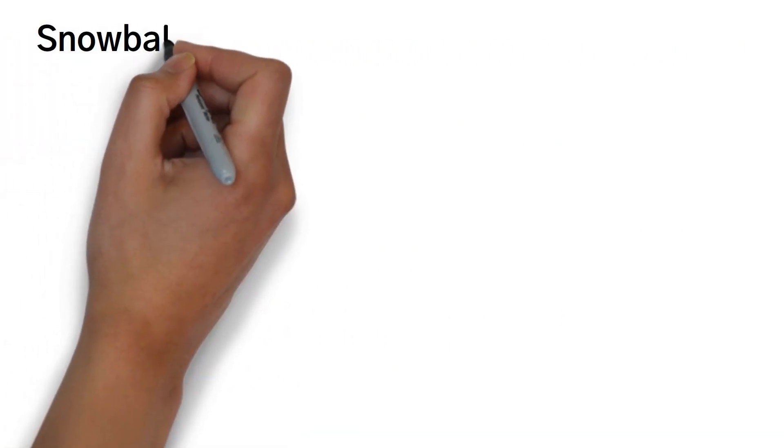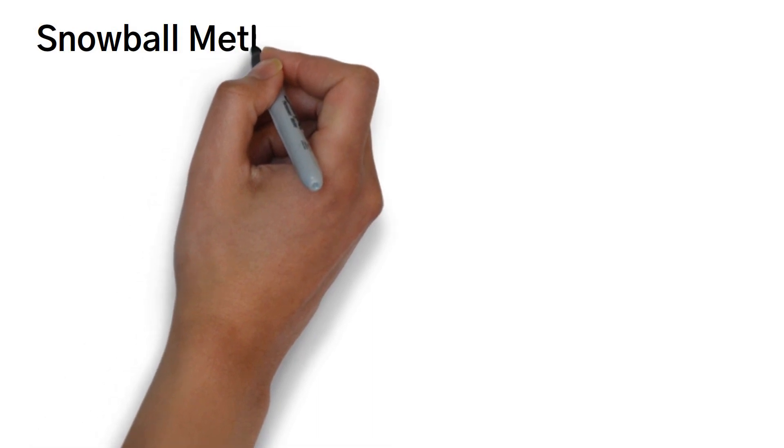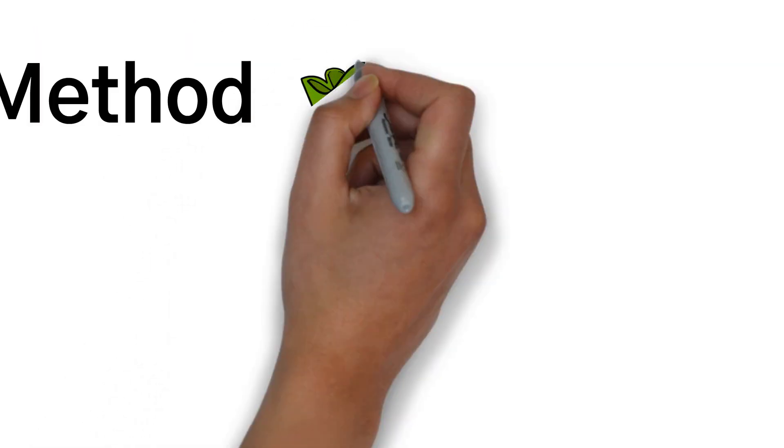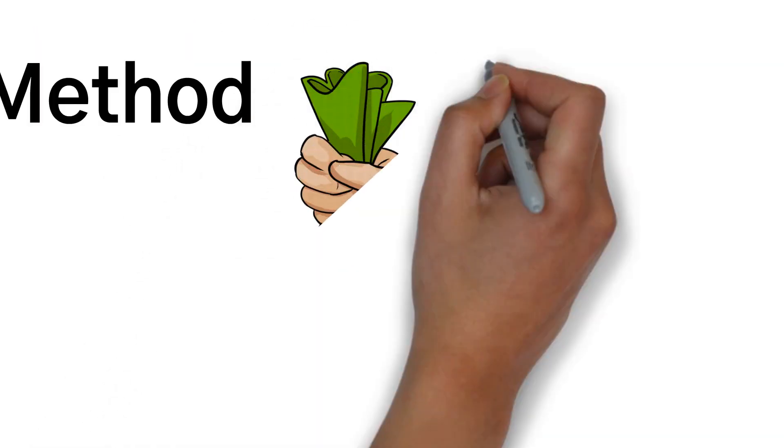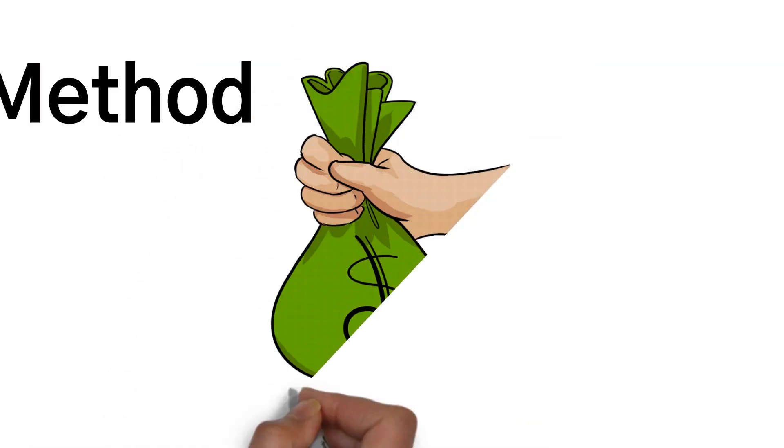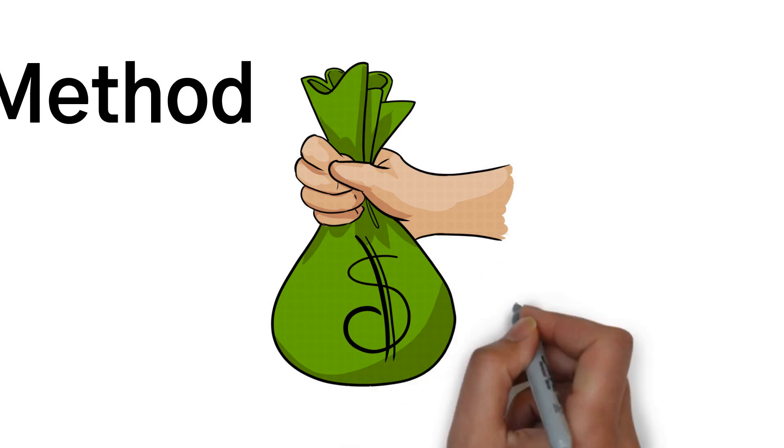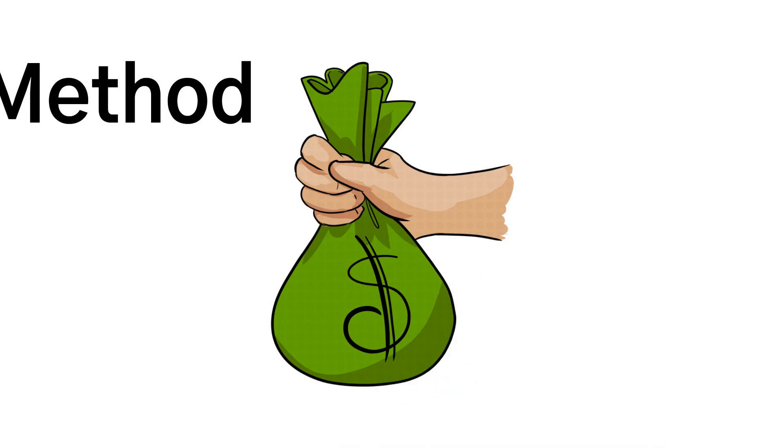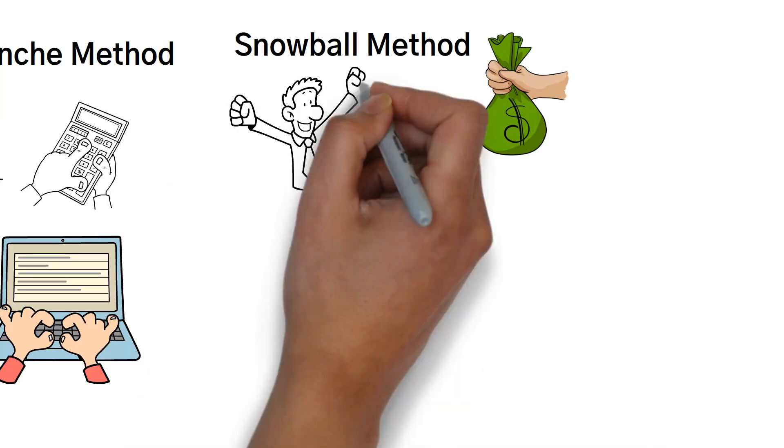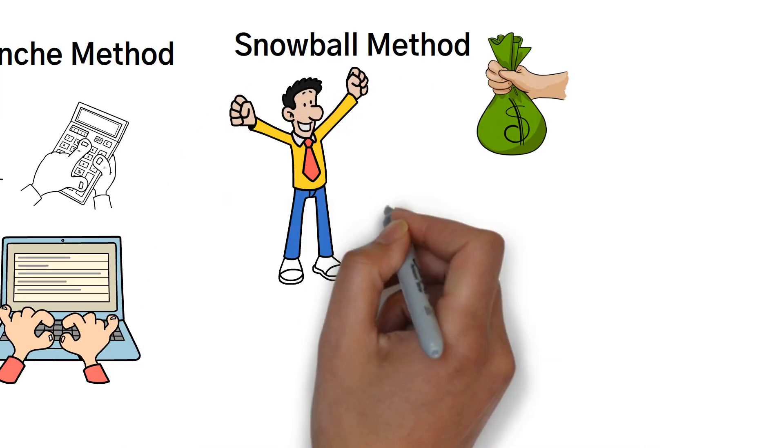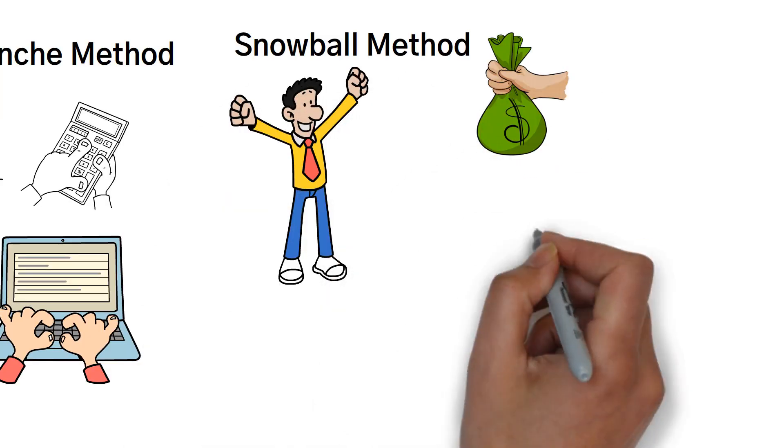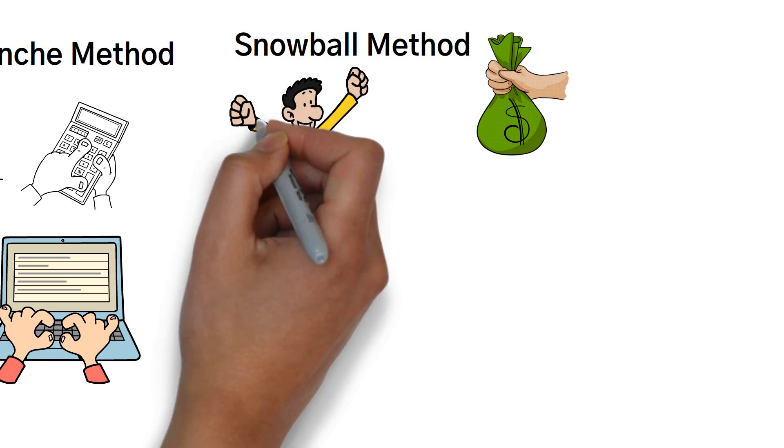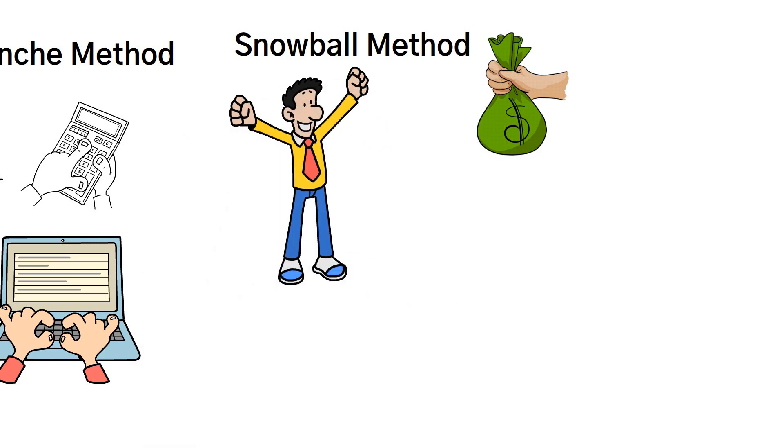Another strategy to consider is the snowball method. This involves paying off the smallest debt first, regardless of the interest rate. By tackling small debts first, you'll experience a sense of accomplishment and motivation to keep going.